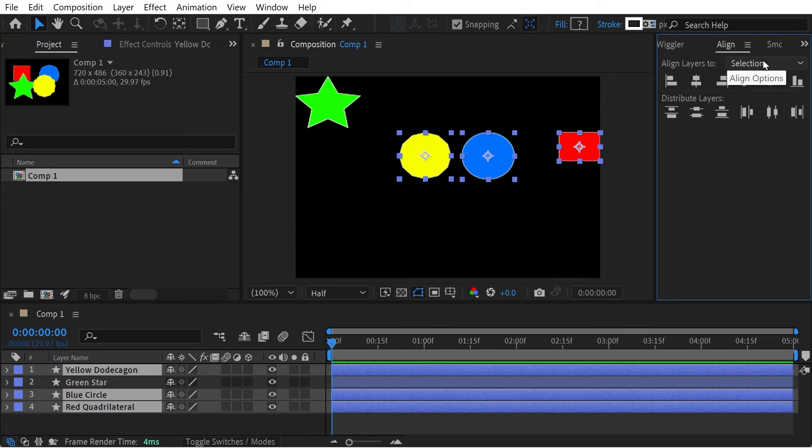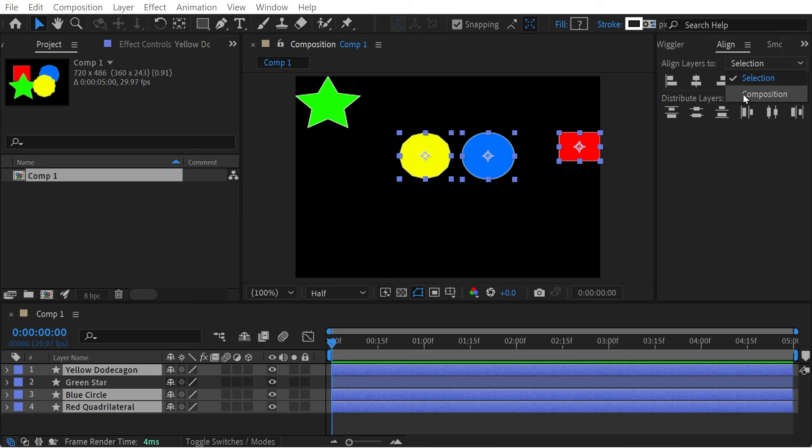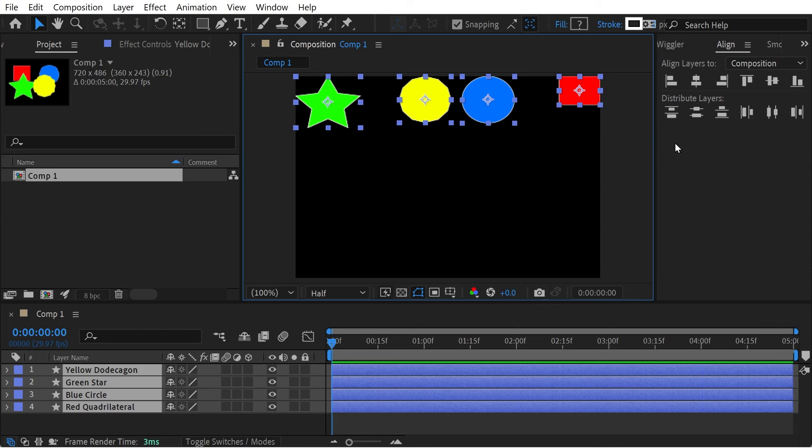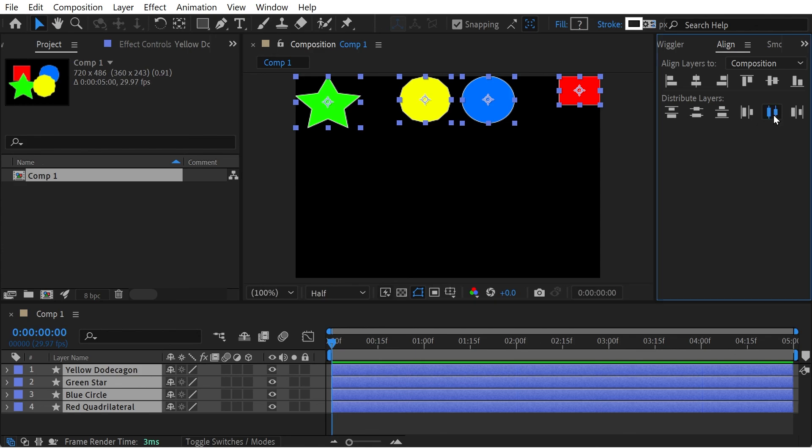You can see this is align to selection, but we don't want that—that's just taking the top edge. We actually want to align to the composition, and then we do the top, and it will move up. Then we select our fourth shape, and we want to distribute them equally on the horizontal plane. That's about all for now, so thanks for watching.